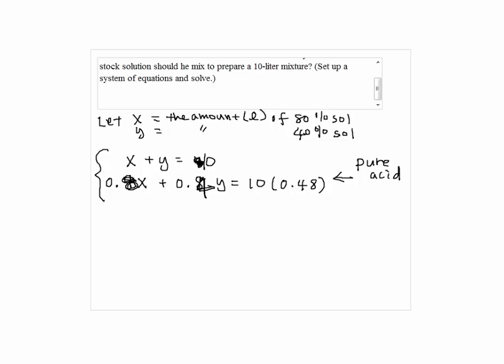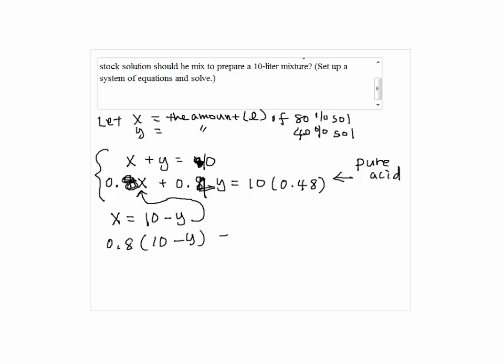So we are going to solve this system. First, solve the first equation for x. So we have x equals 10 minus y. Then substitute 10 minus y for x into the second equation.